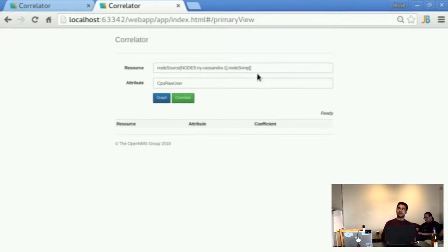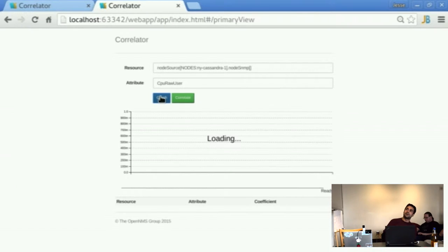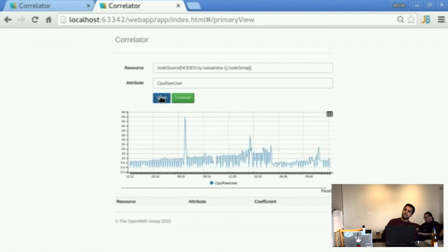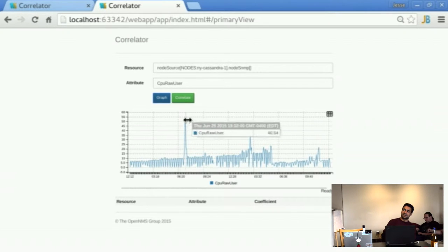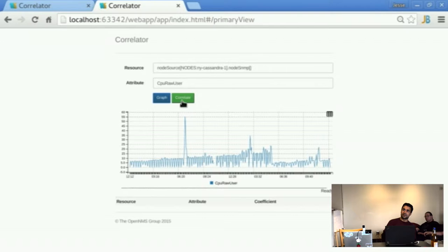So here is the actual resource that we want to correlate for. So we can just start off by graphing that here. So that will pull the data in, we see there's a little spike at this time. So now we're going to go ahead and correlate that.